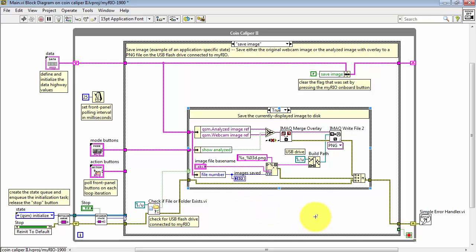And this gets attached right to file number. So that way, as we write out the image, then the front panel control reflects the total number of images that have been saved in this session.